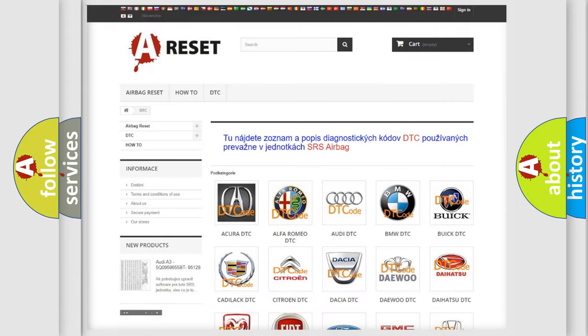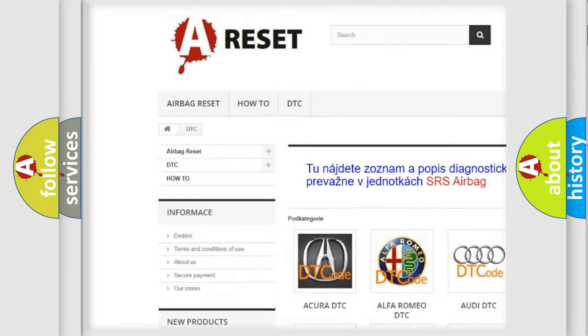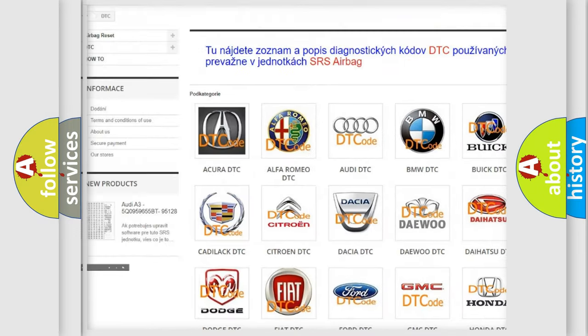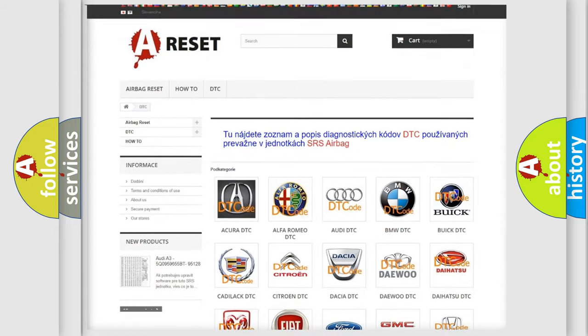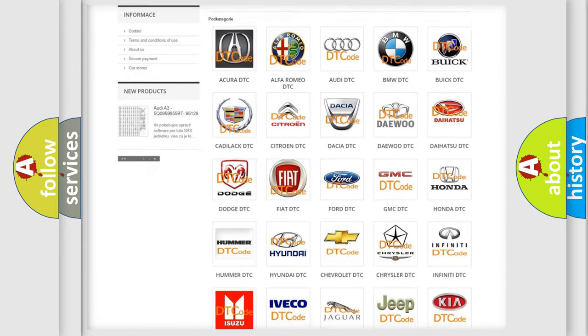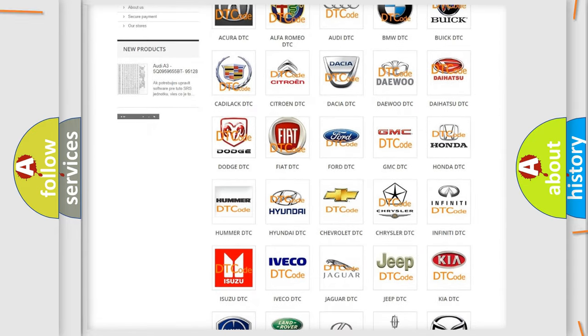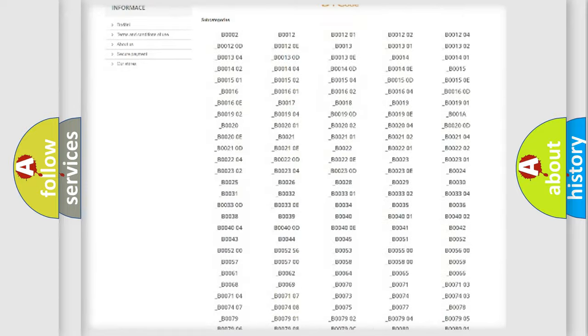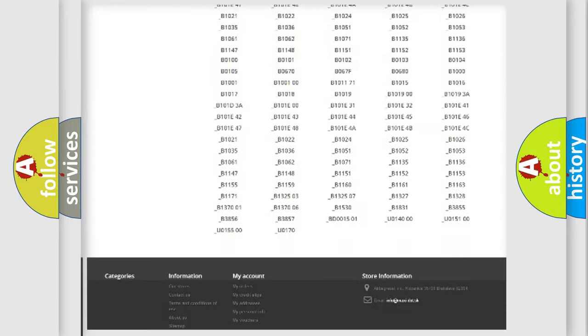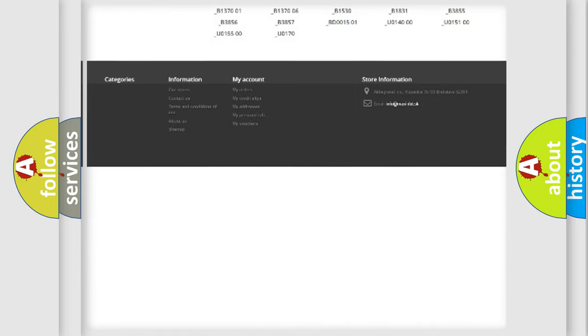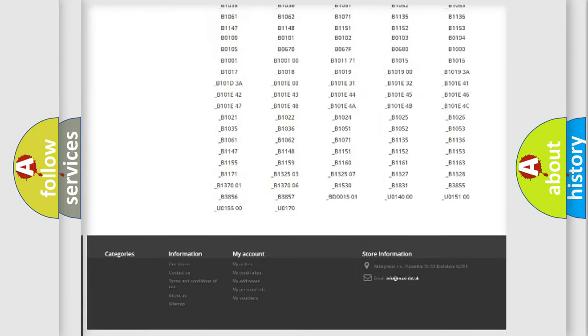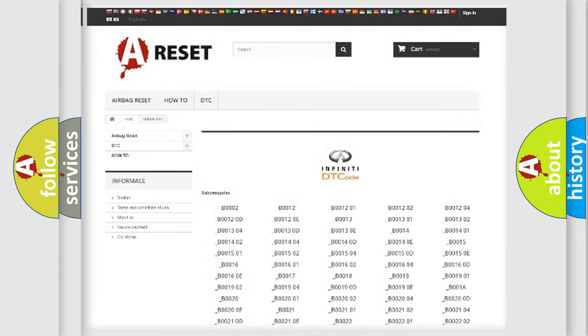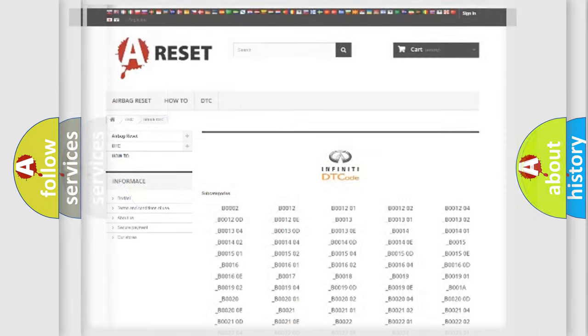Our website airbagreset.sk produces useful videos for you. You do not have to go through the OBD2 protocol anymore to know how to troubleshoot any car breakdown. You will find all the diagnostic codes that can be diagnosed in Infiniti vehicles, and also many other useful things.